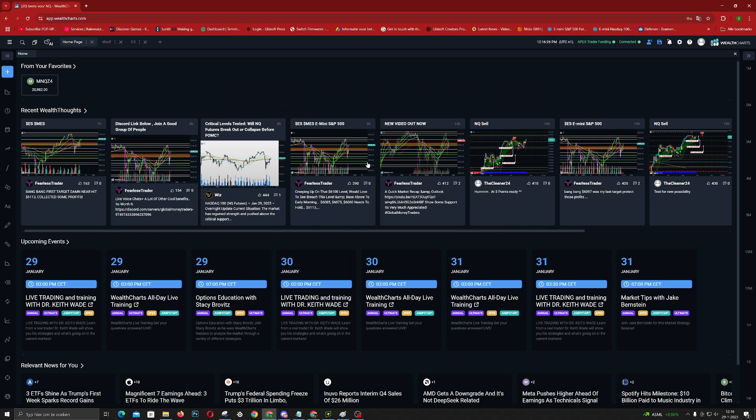Hello everyone. WealthCharts is a new trading platform but it's quite hard to use. This is a quick beginner's guide. So if you want to make your own dashboard, this is what you got to do. There's always a plus here.